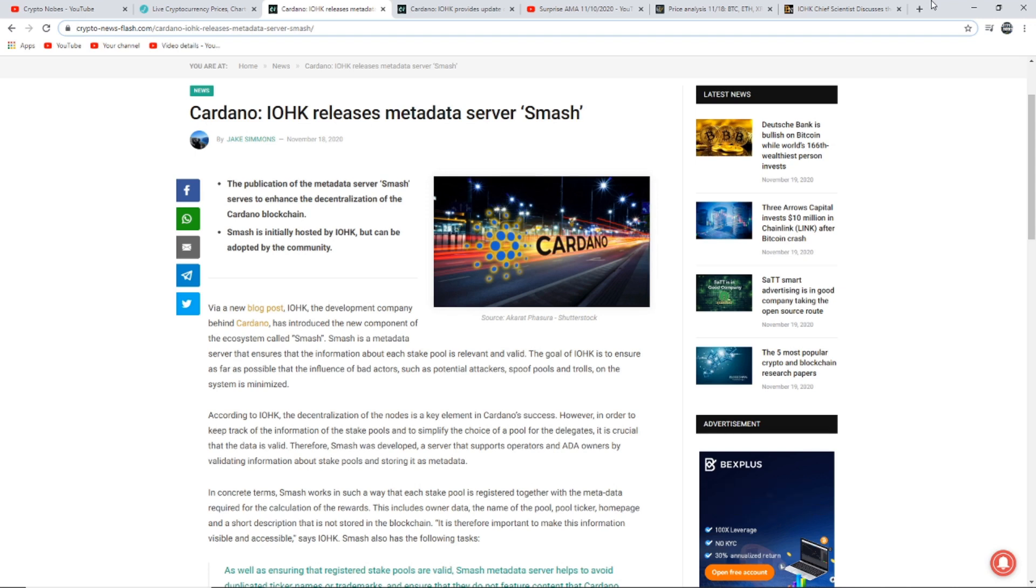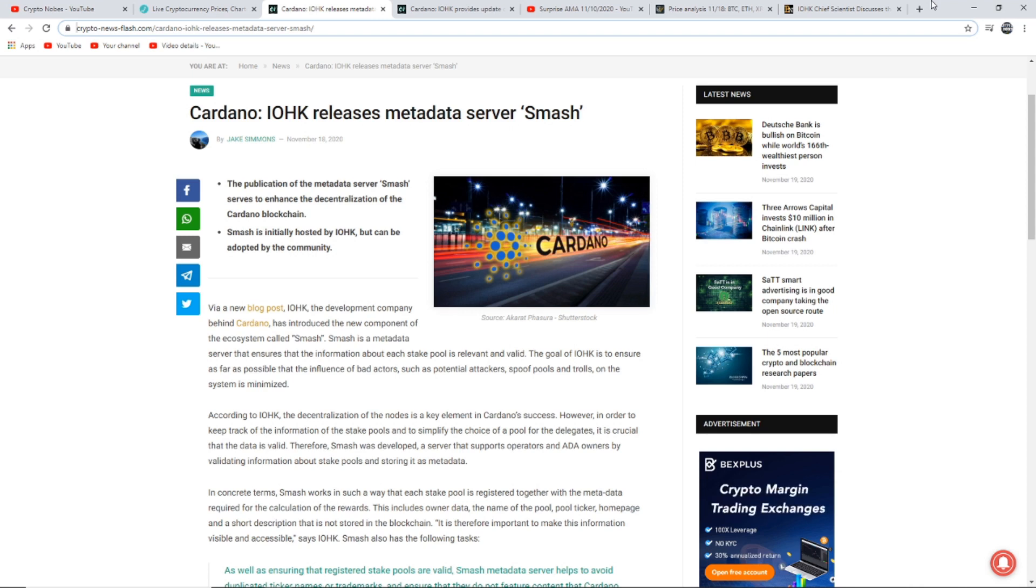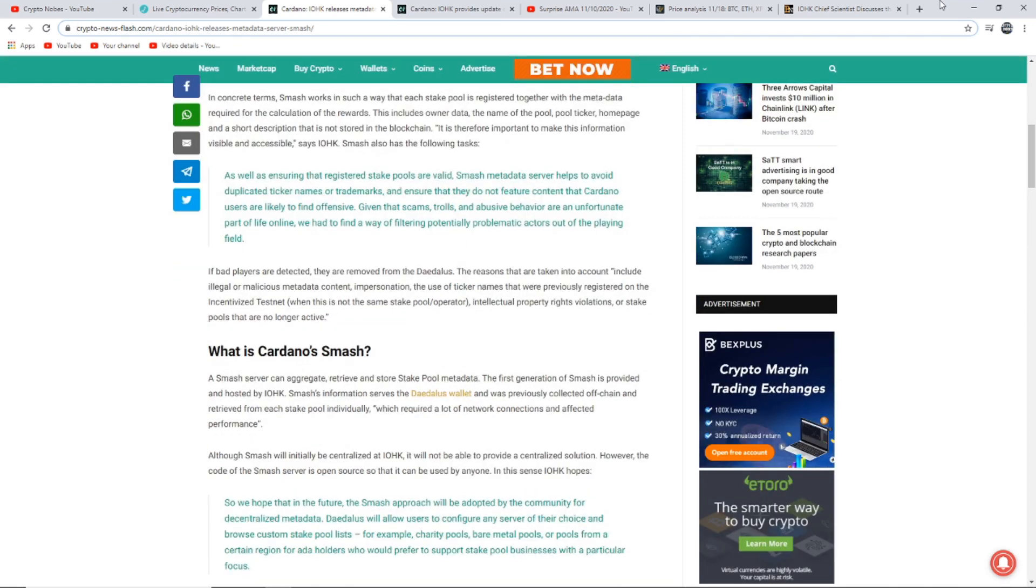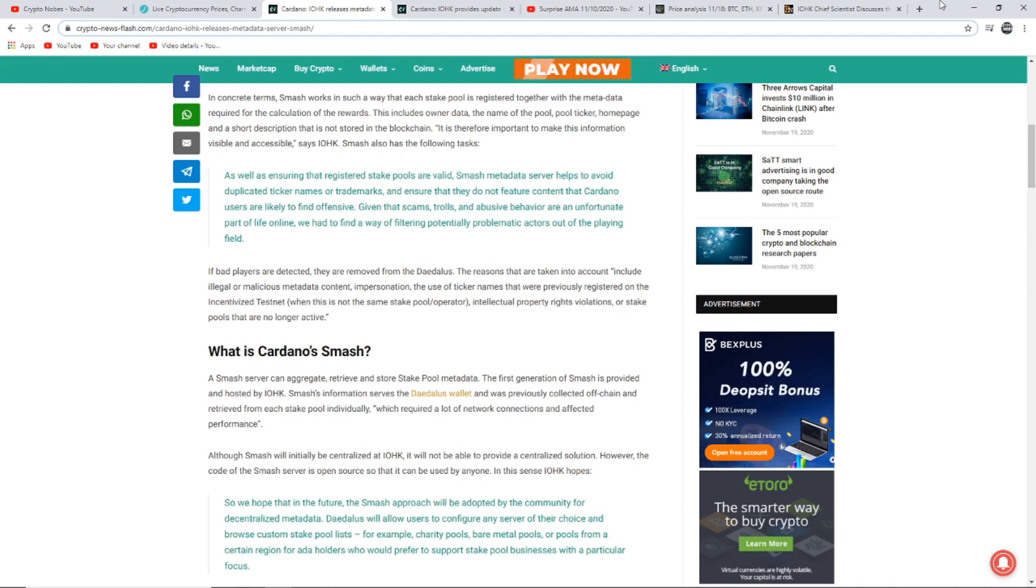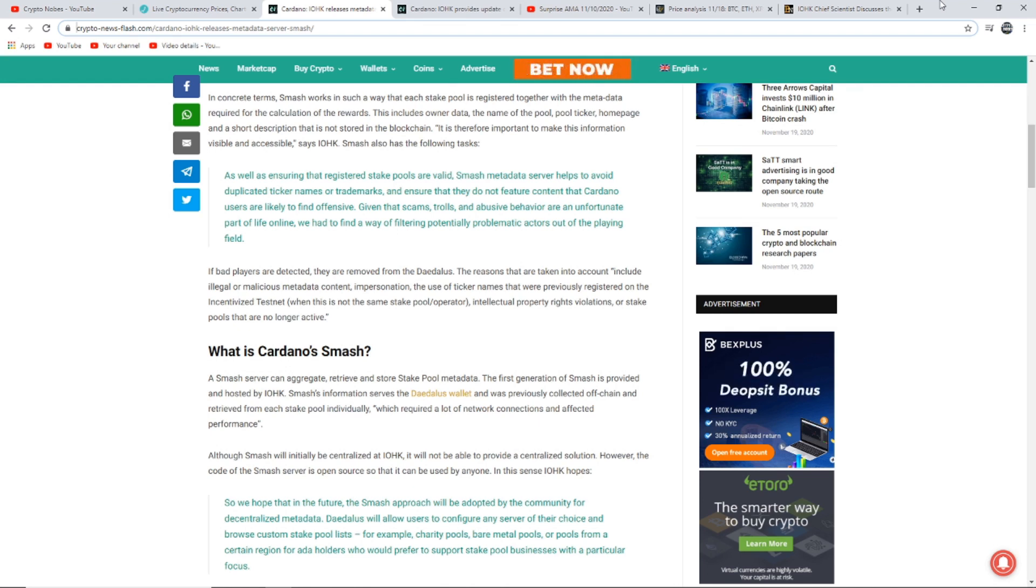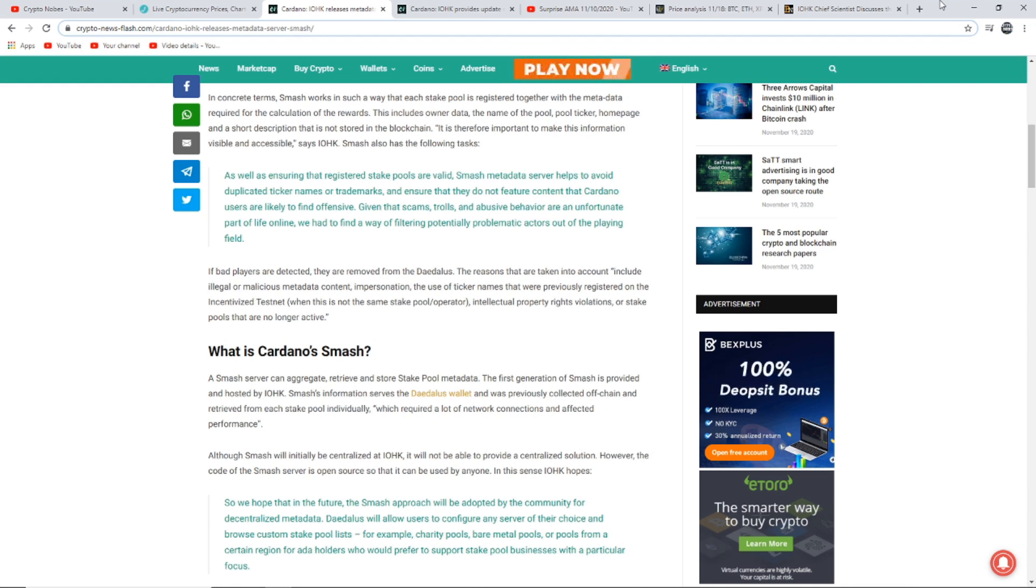Smash is a metadata server that ensures that the information about each stake pool is relevant and valid. The goal of IOHK is to ensure as far as possible that the influence of bad actors, such as the potential of attacks, spoof pools and trolls, on the system is minimized. According to IOHK, the decentralization of nodes is a key element in Cardano's success. However, in order to keep track of the information of the stake pools and to simplify the choice of pool for the delegates, it is crucial that the data is valid. Therefore, Smash was developed.